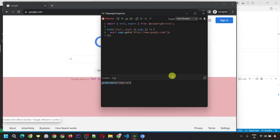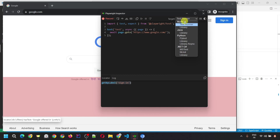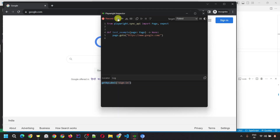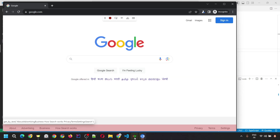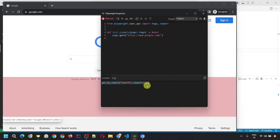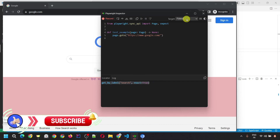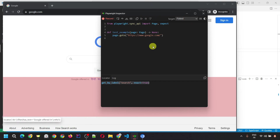Inside the Playwright Inspector codegen tool, there's one more option: you can change the language. For example, if you change to Python pytest and then click pick locator and click a specific element, the locator will be generated in that specific language. That's an additional benefit of using the Playwright Inspector codegen tool.